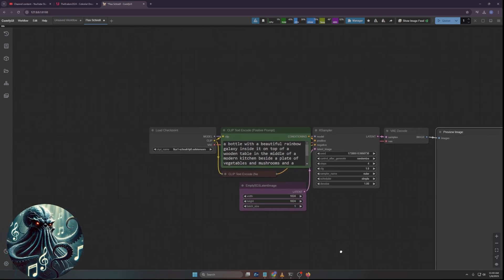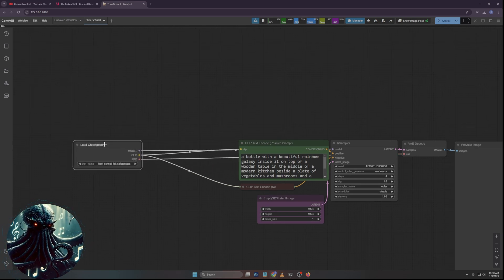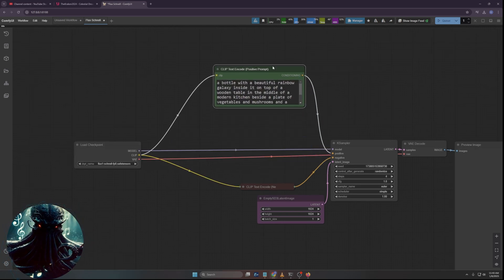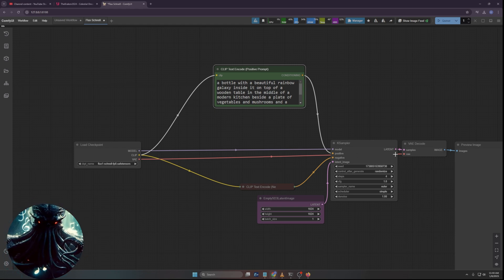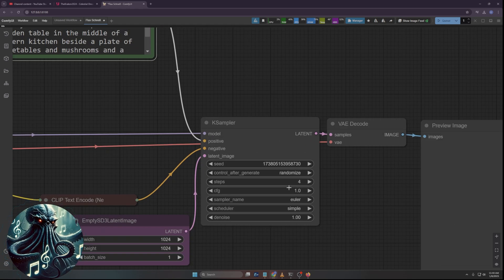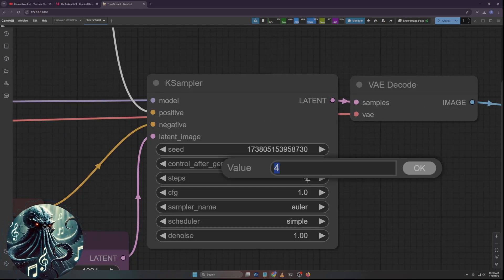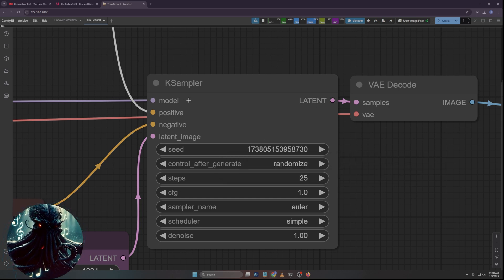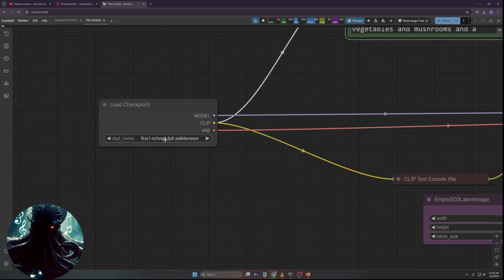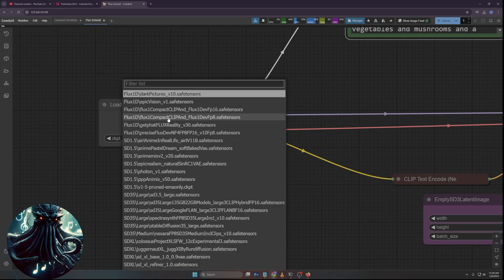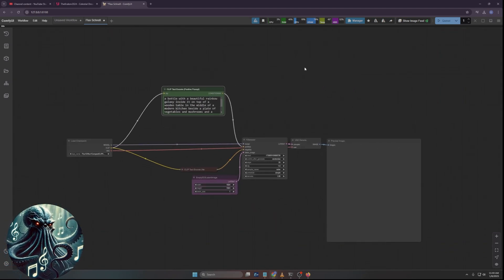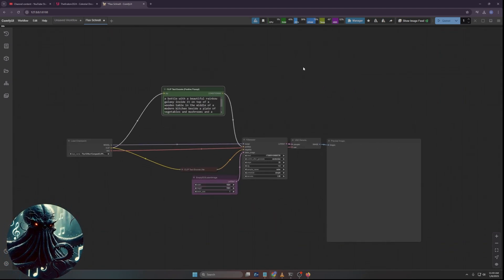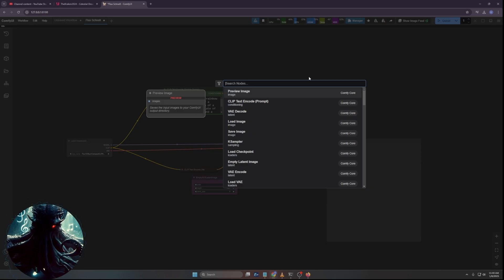The first thing I'm going to do is get rid of this node here. Get rid of the node, get rid of save image. I'll do a preview image instead, because I have no intention of saving this. I'm just demoing it to you.